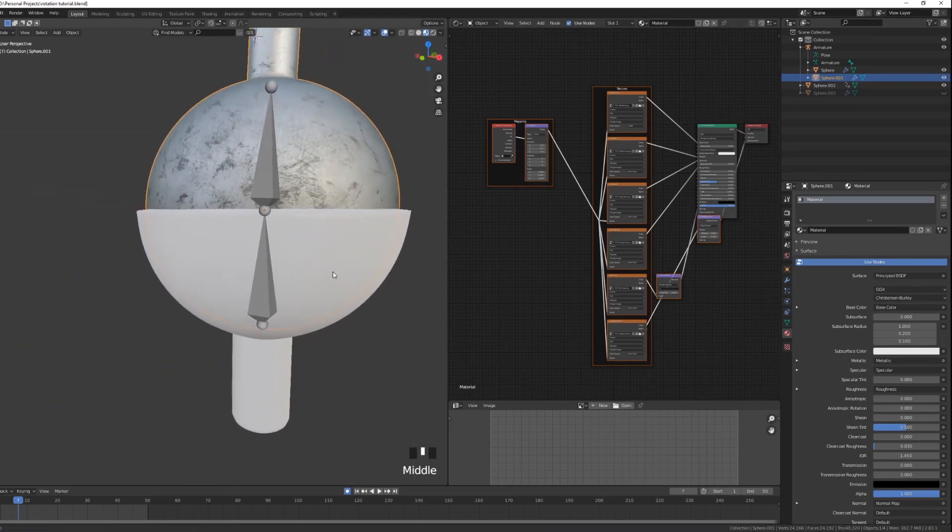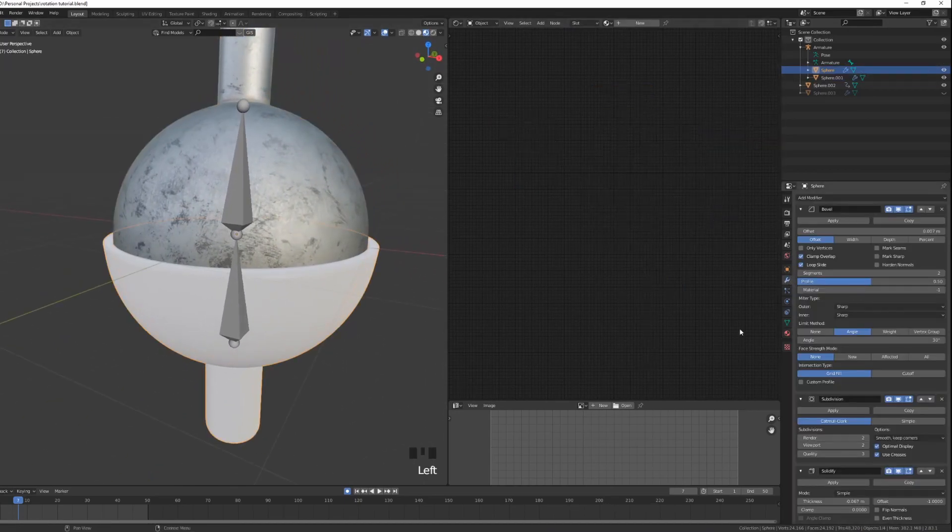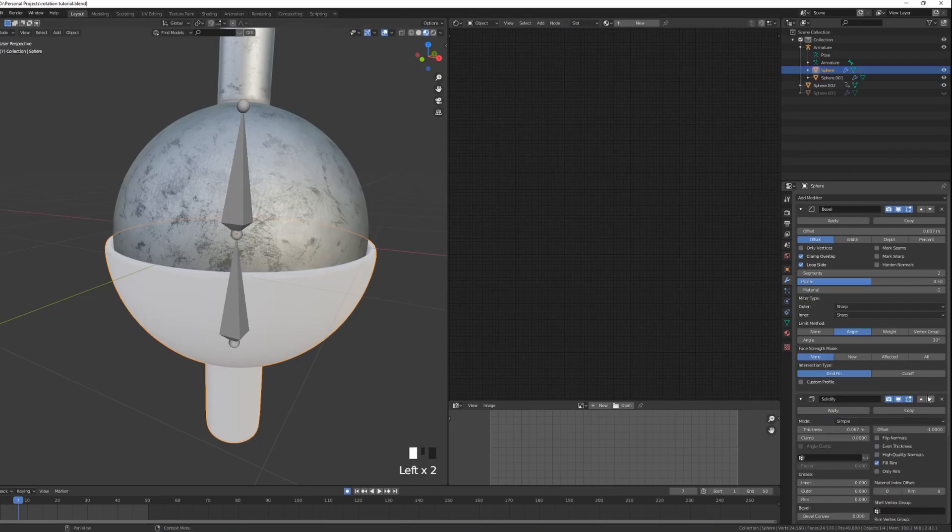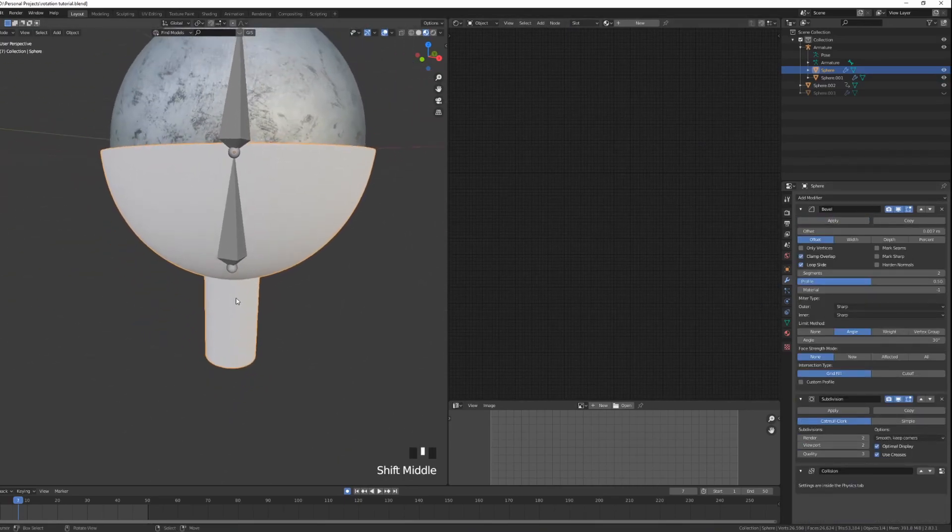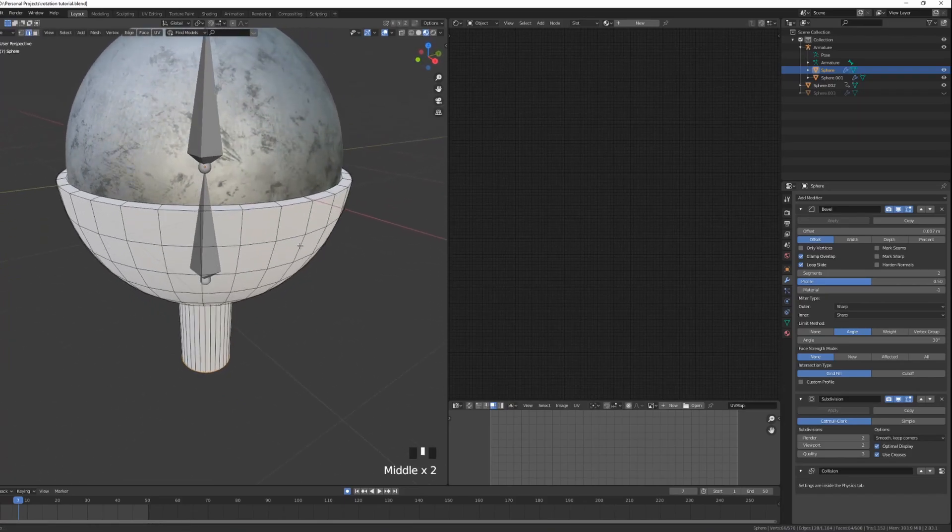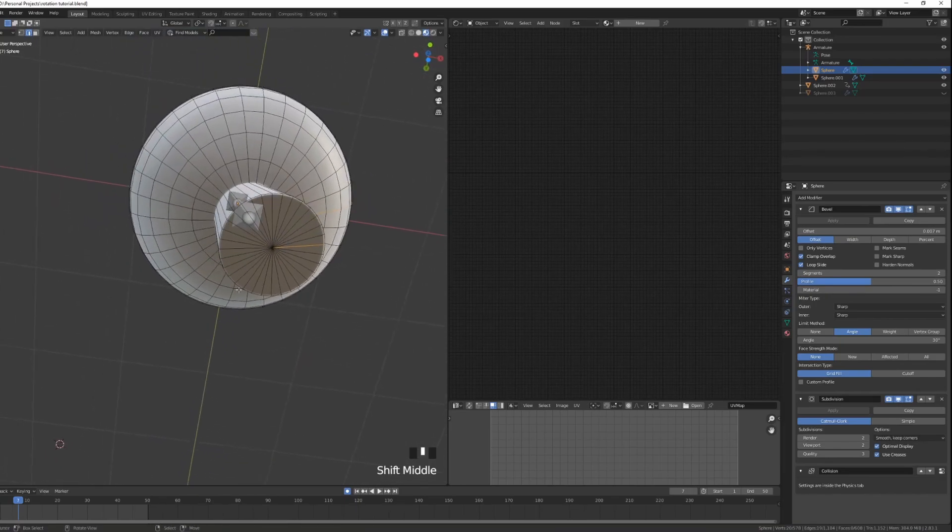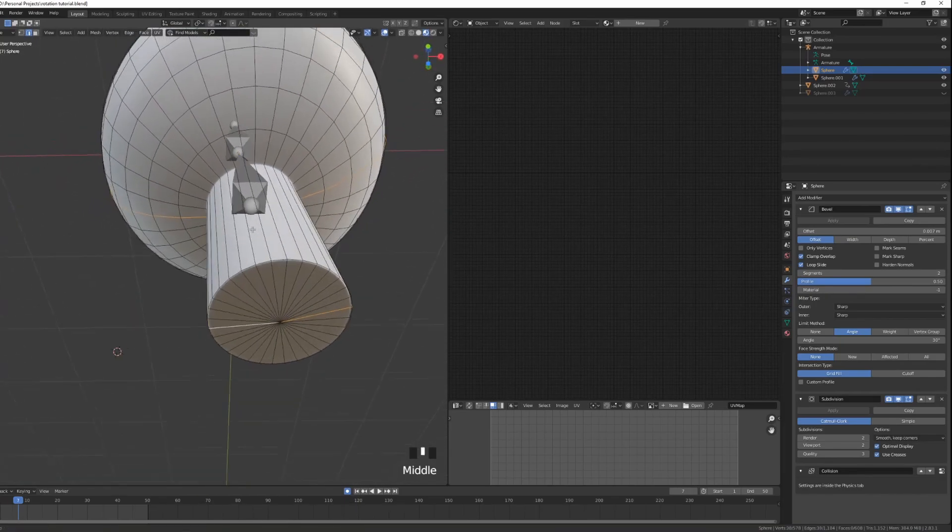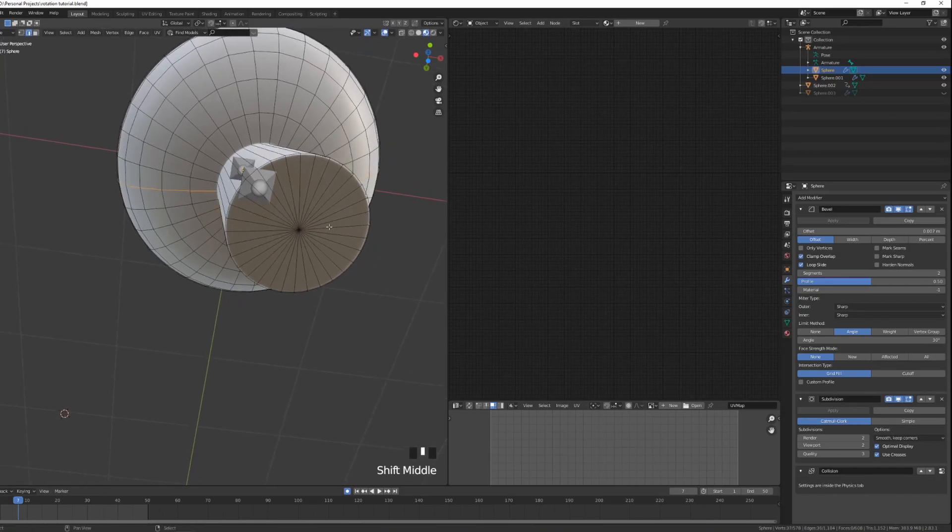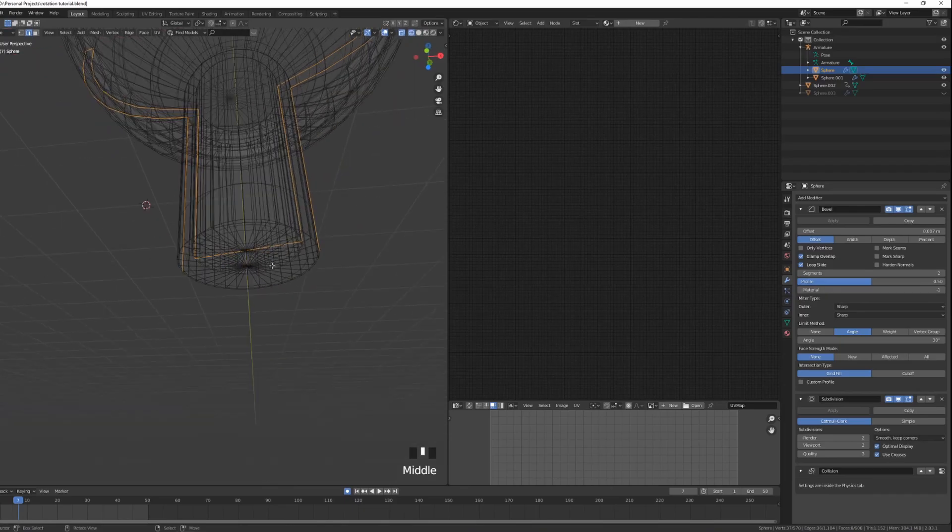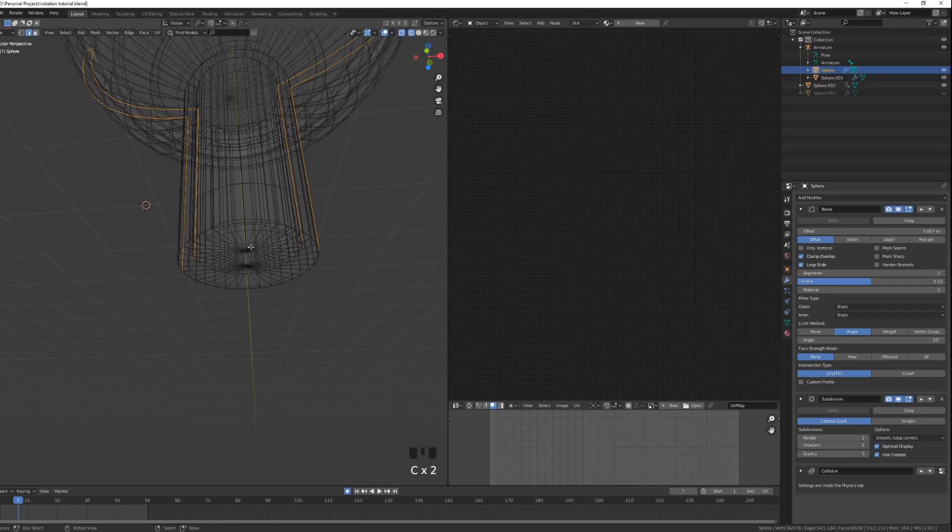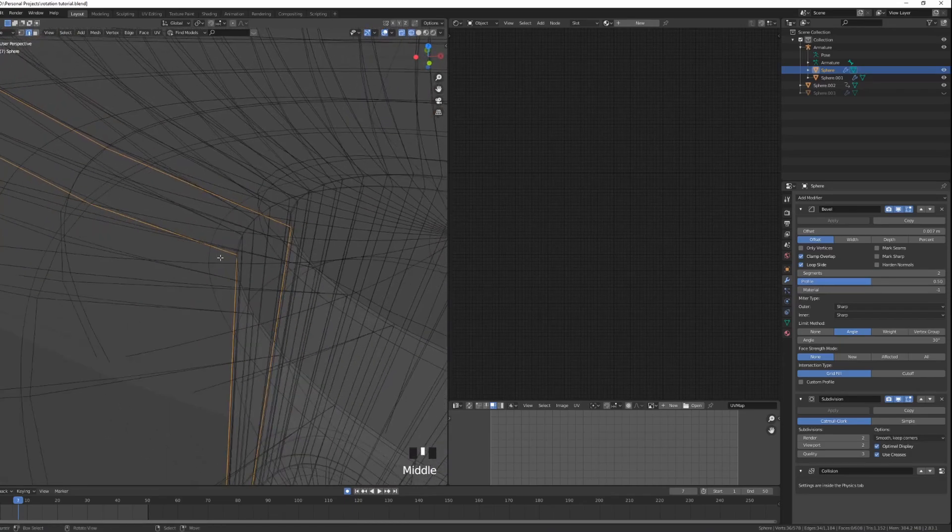Now we can repeat the same step on the bottom sphere. Select the bottom sphere, go under modifiers, move the Solidify to be on top like so and apply it. Then I'm going to unwrap this model as well. Select two loops like we did before, so we have these two selected, deselect these two.